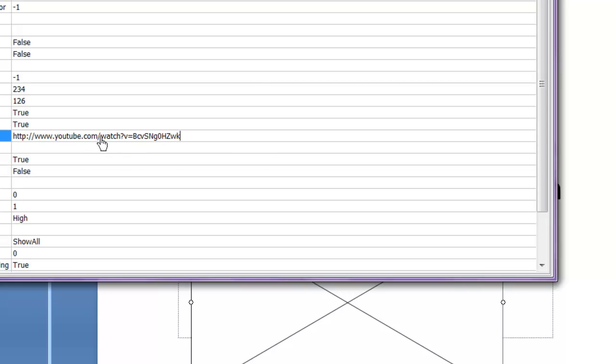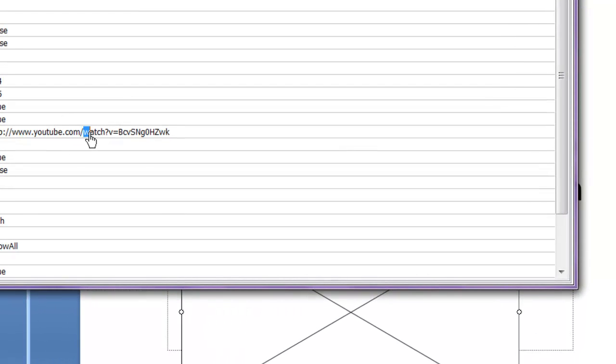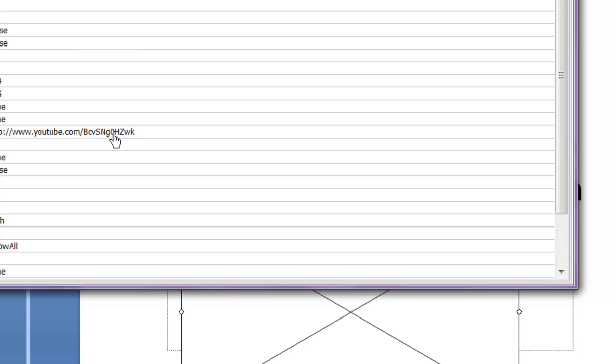And now here's the thing that you need to do. Highlight Watch? V equals. And delete that. And in its place, put V and forward slash.